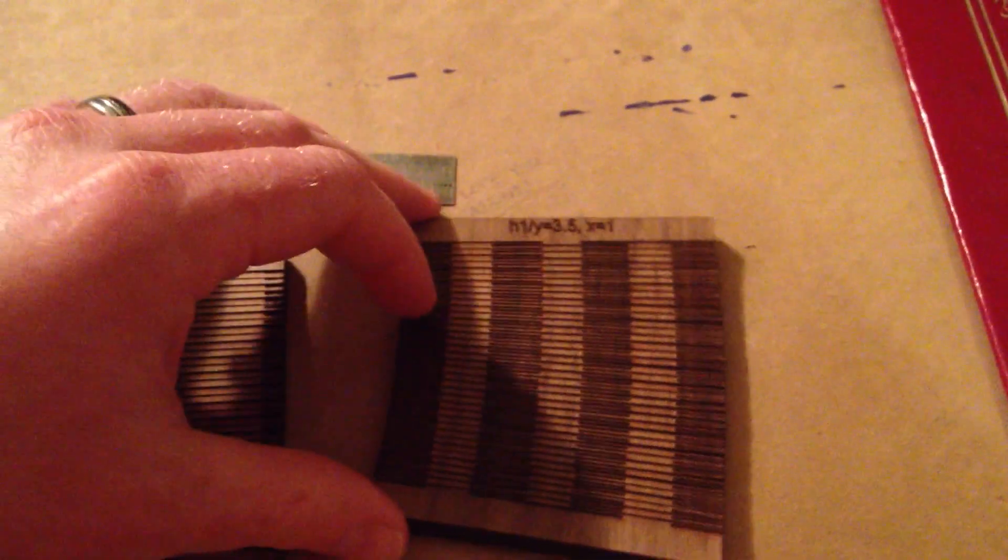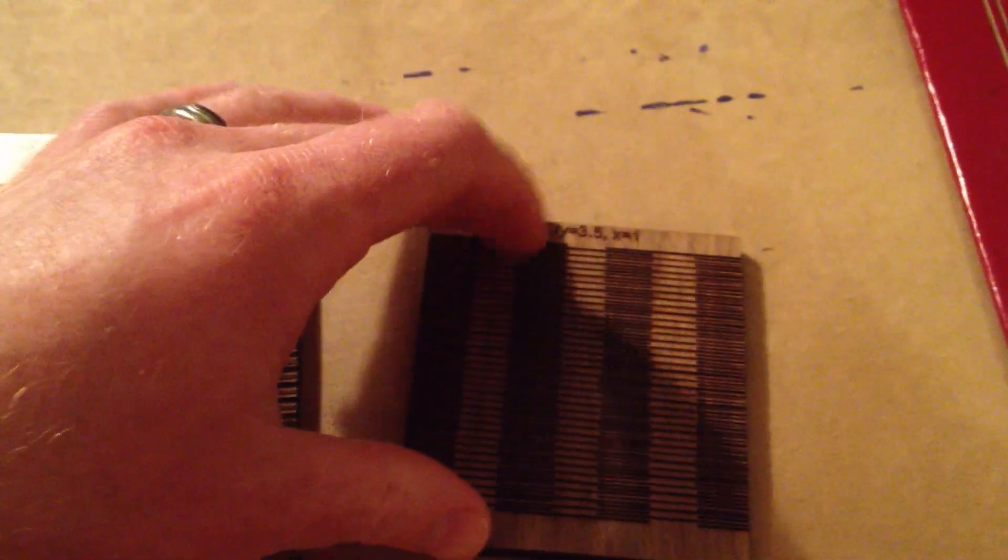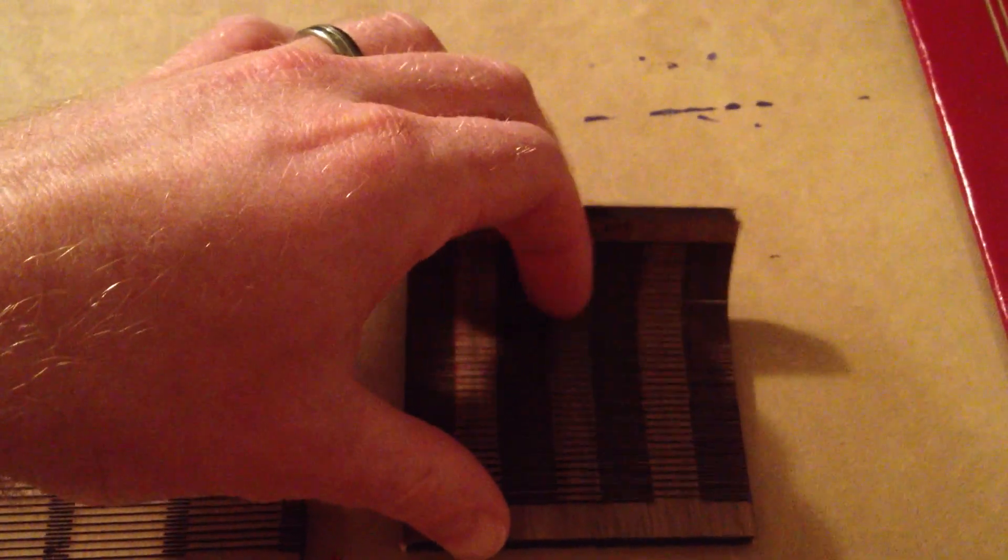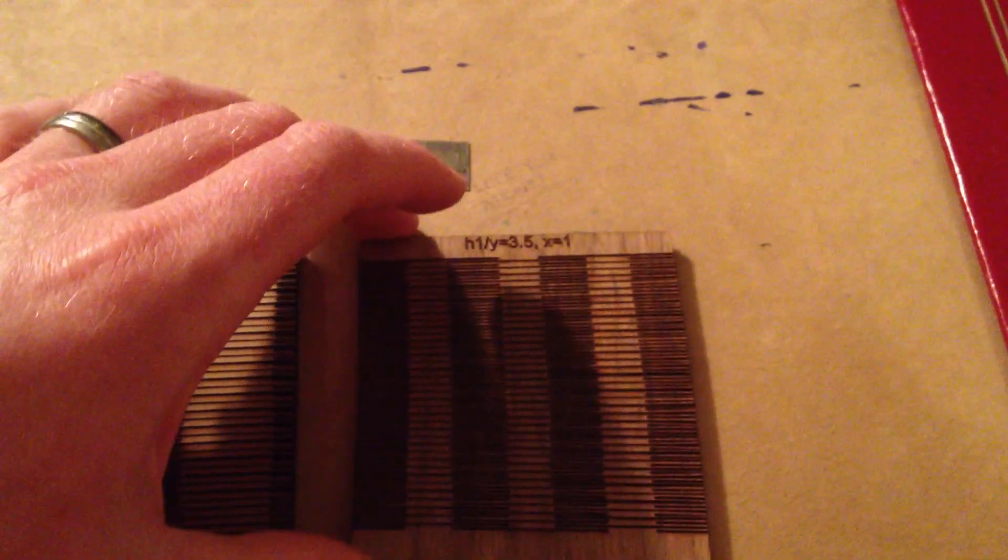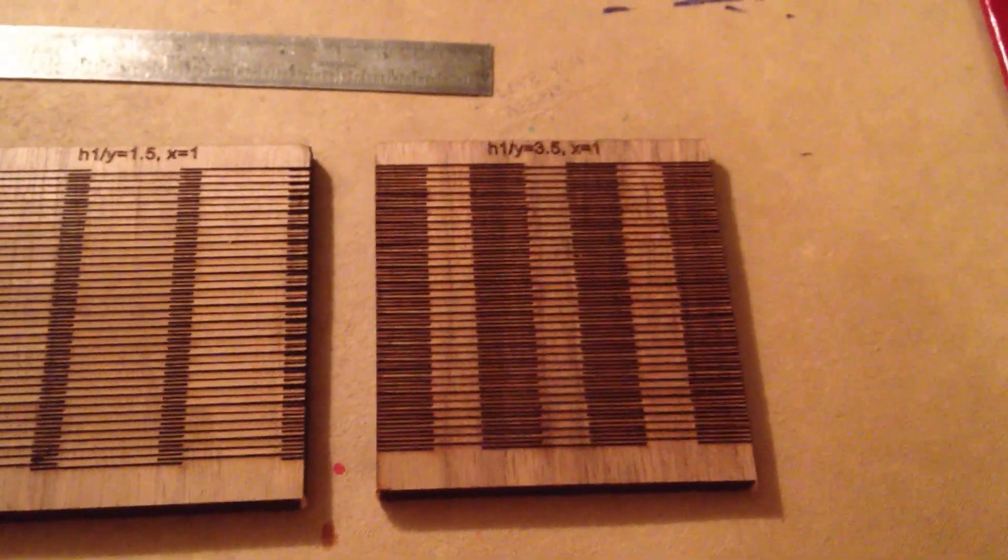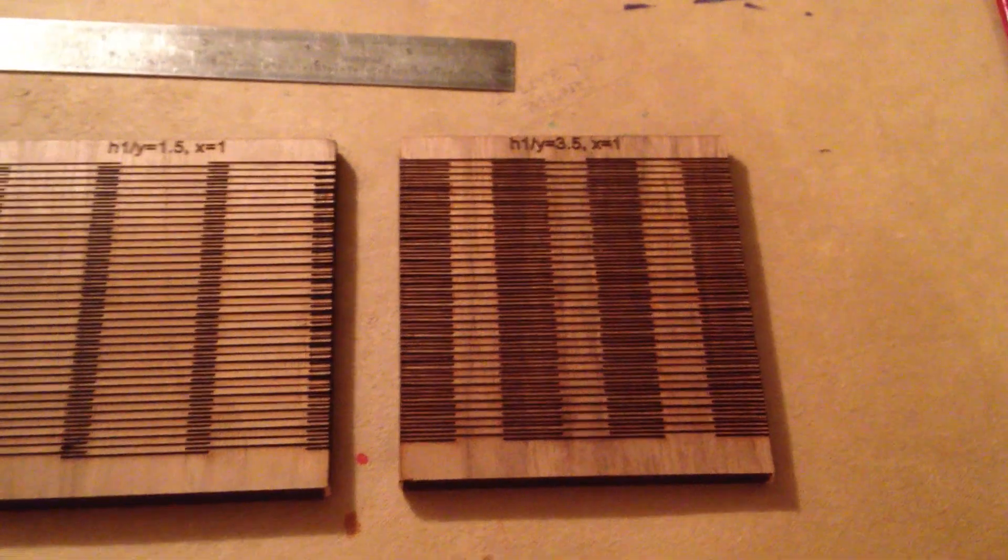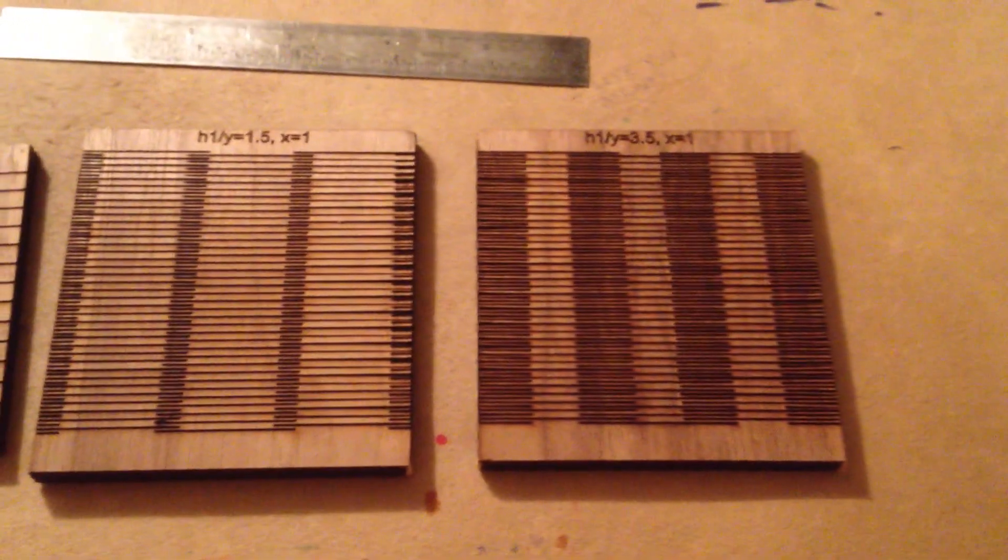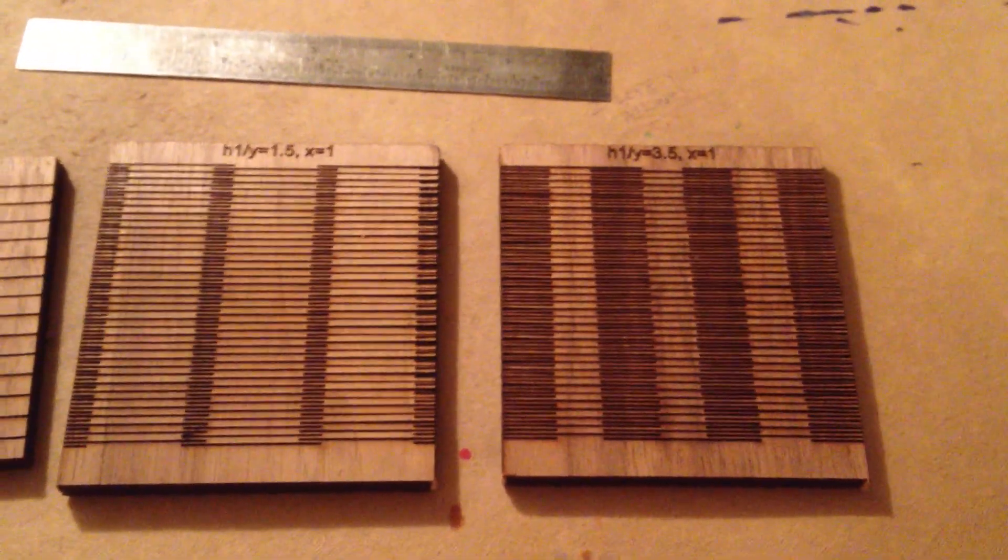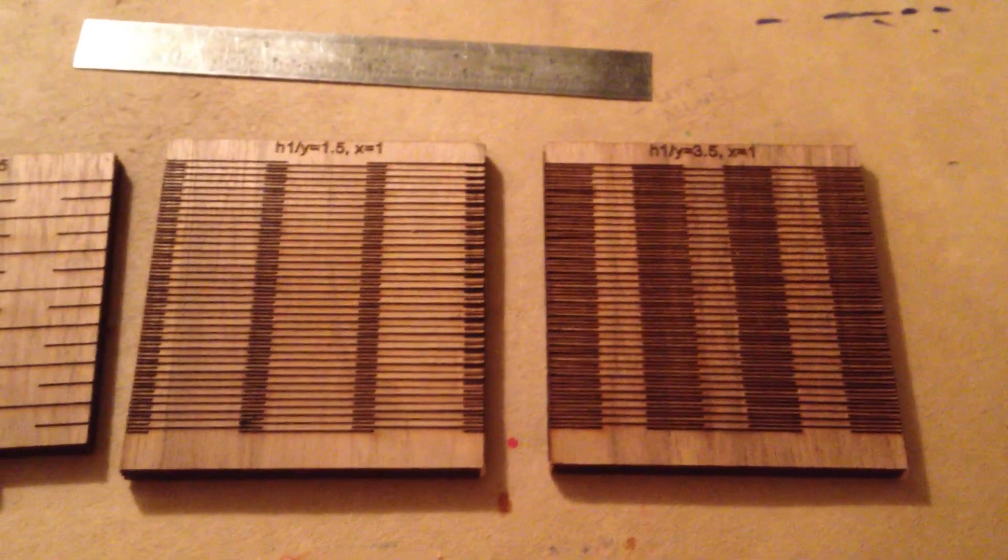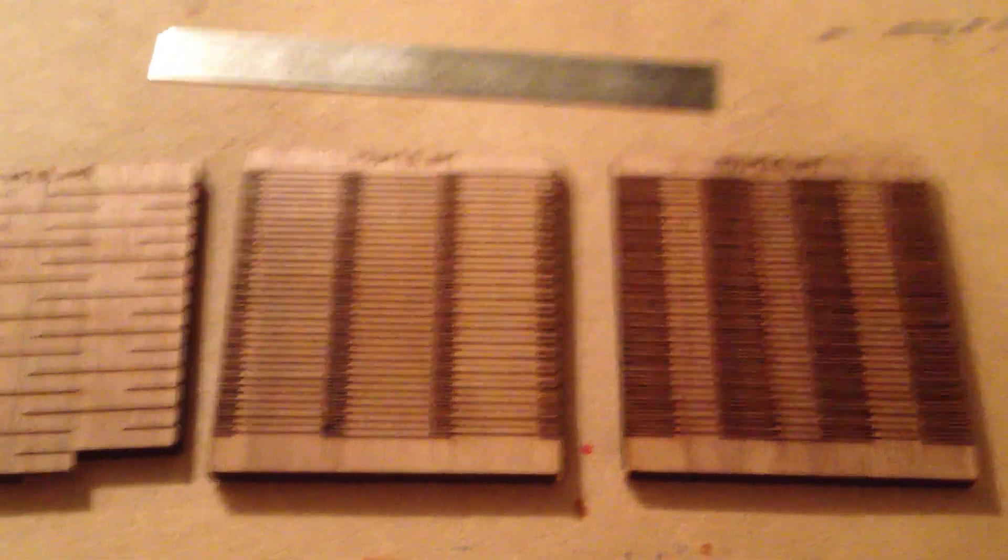So you can also fan it out, stretch it, do some wild things with what used to be a rigid piece of wood. So hope that helps you in your design with living hinges. I know it definitely helped me in creating my products, which I hope you'll visit.